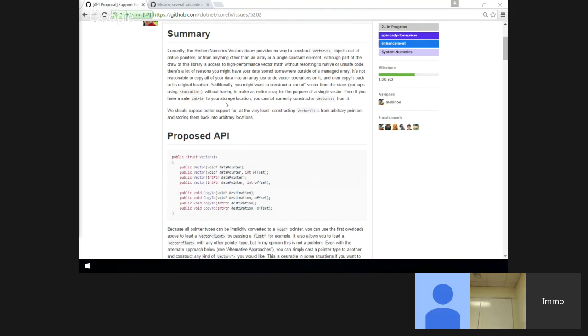Should we even have the offset at all? The moment we just have a pointer, if you want to offset you just say plus seven. Then I'm good with that.